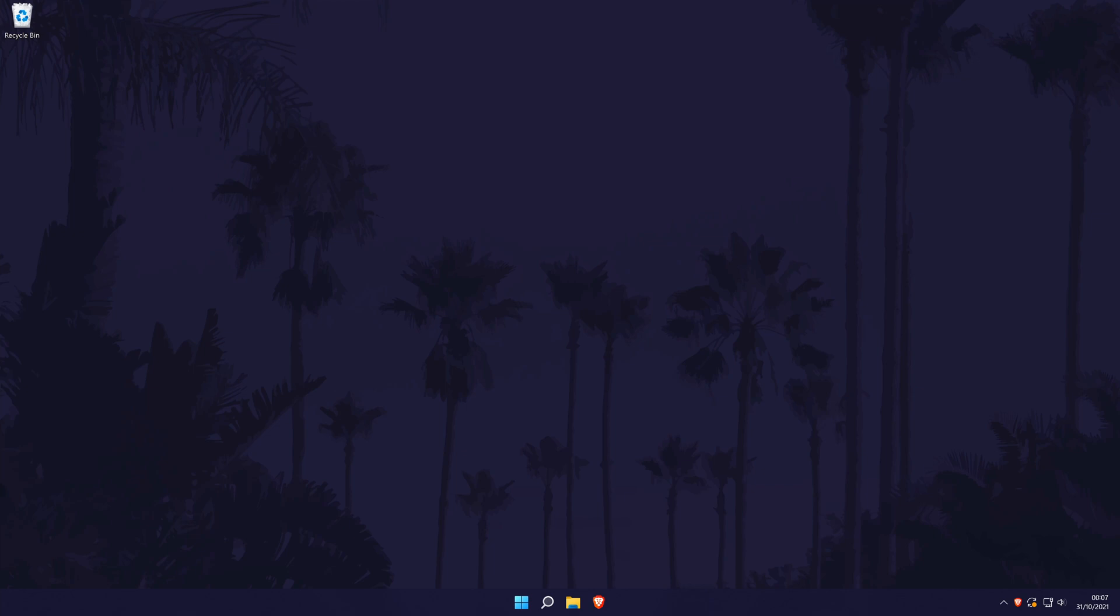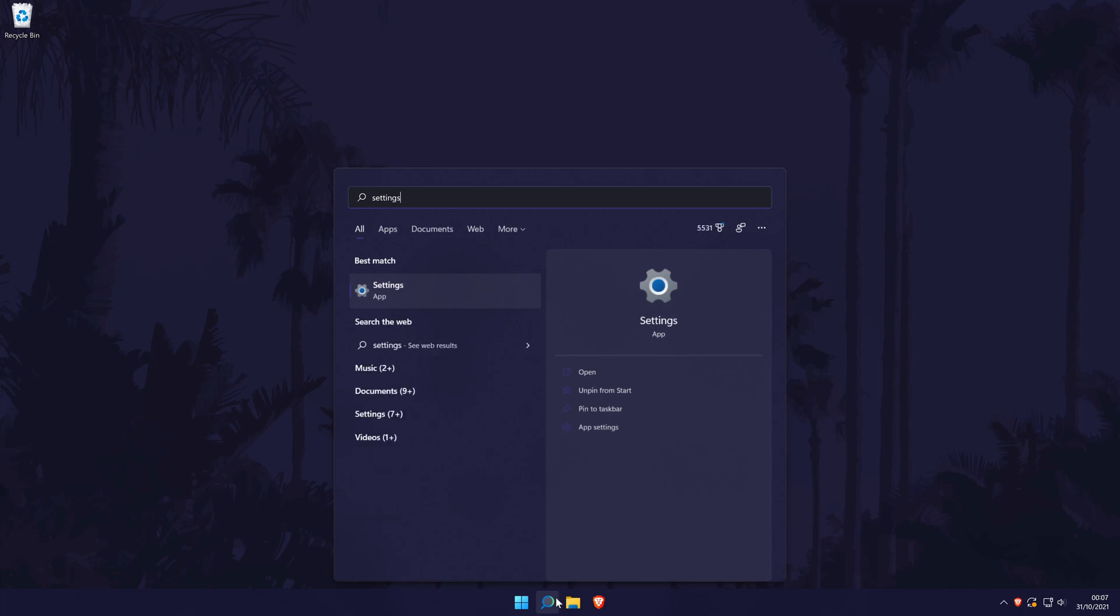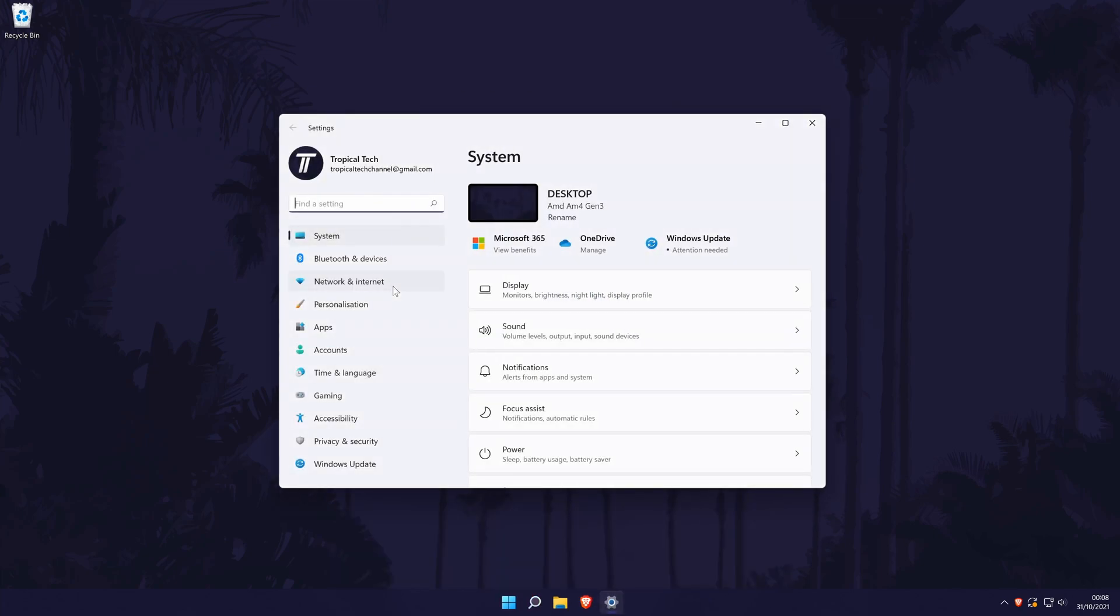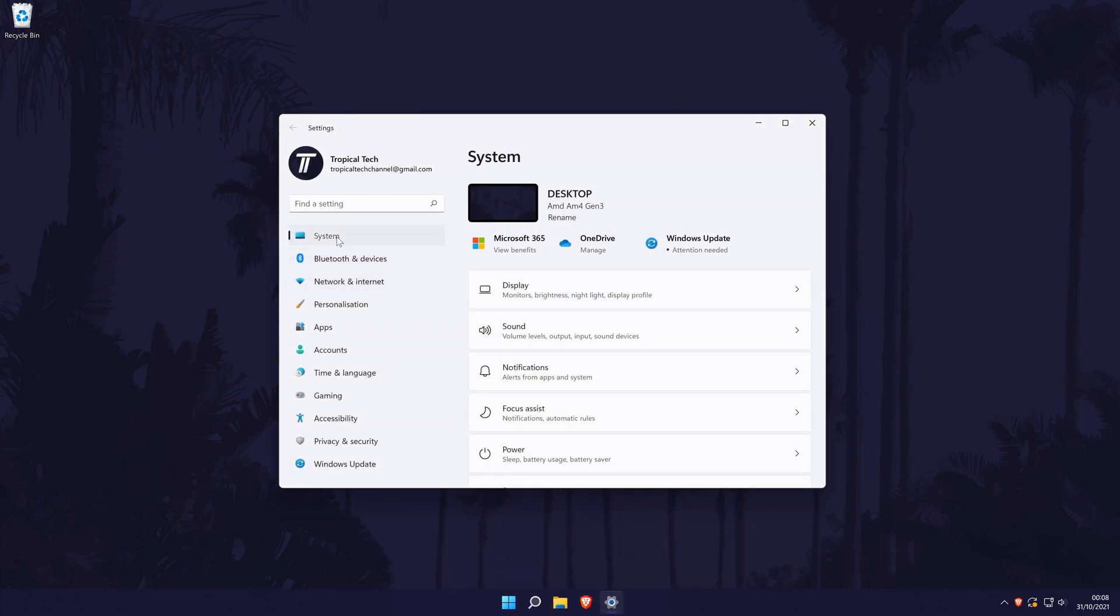To access the volume mixer in Windows 11, first head to the main settings page. You can get there a number of ways but we'll be searching for it in the search bar. In the settings, choose system from the left although you should be in here by default.